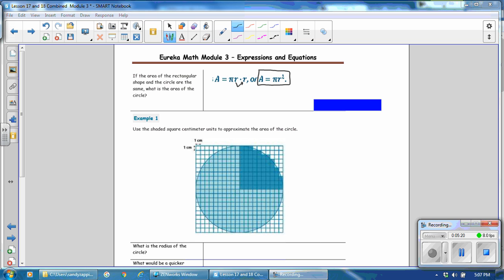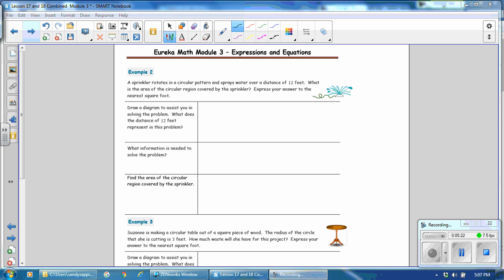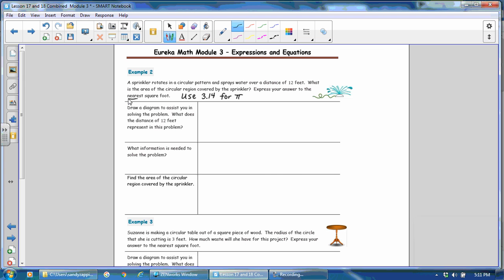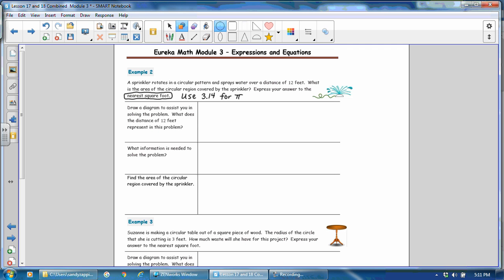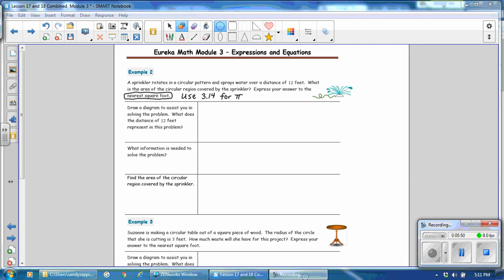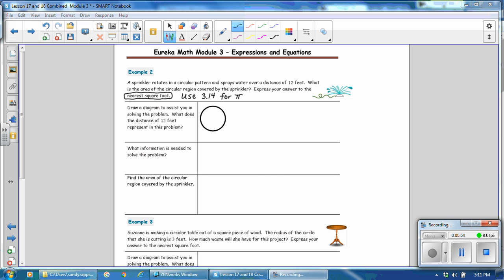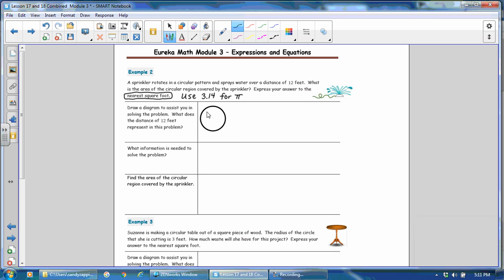Turn the page to example two. A sprinkler rotates in a circular pattern and sprays water over a distance of 12 feet. What is the area of the circular region covered by the sprinkler? Express your answer to the nearest square foot. So we'll underline that so that we remember to round our answer to the nearest whole number. So draw a diagram to assist you in solving the problem. We know that this is going to be a circle. And it says that the sprinkler rotates in a circular pattern. So we'll think of the head of the sprinkler right here, and then this will be 12 feet. So we know that the radius of our circle is 12 feet.